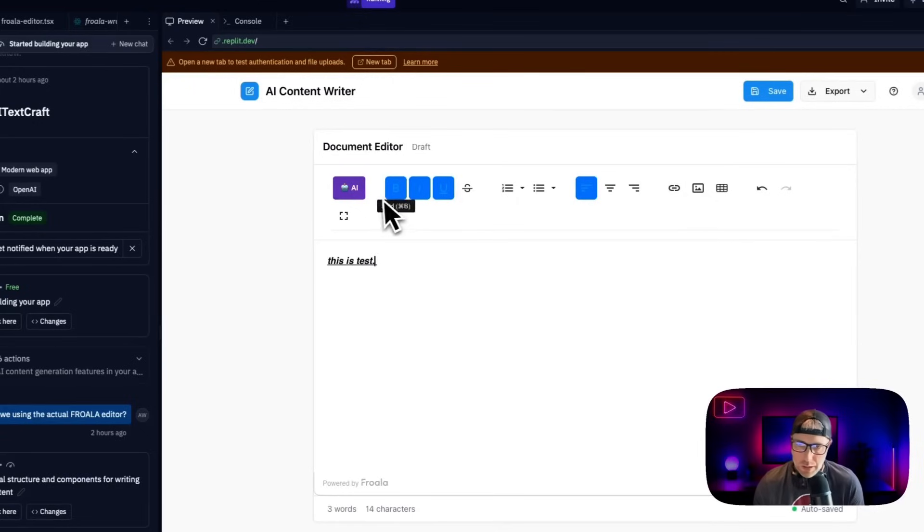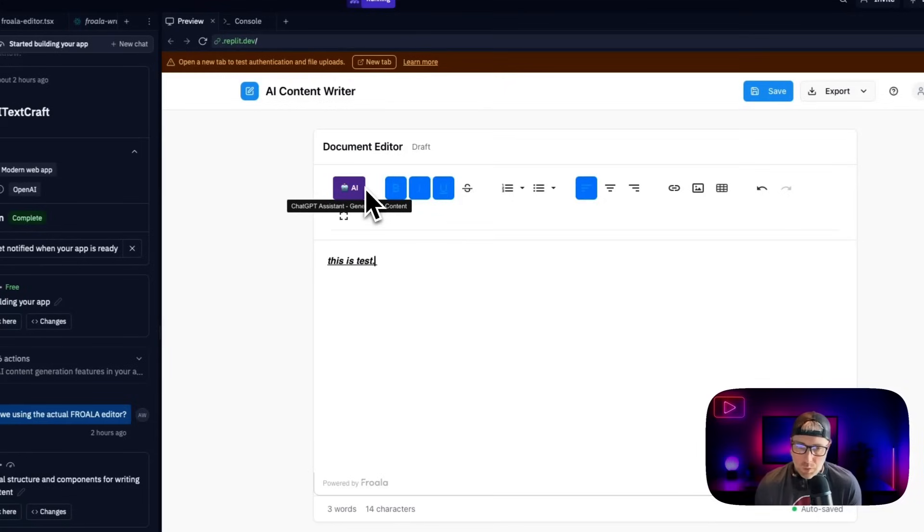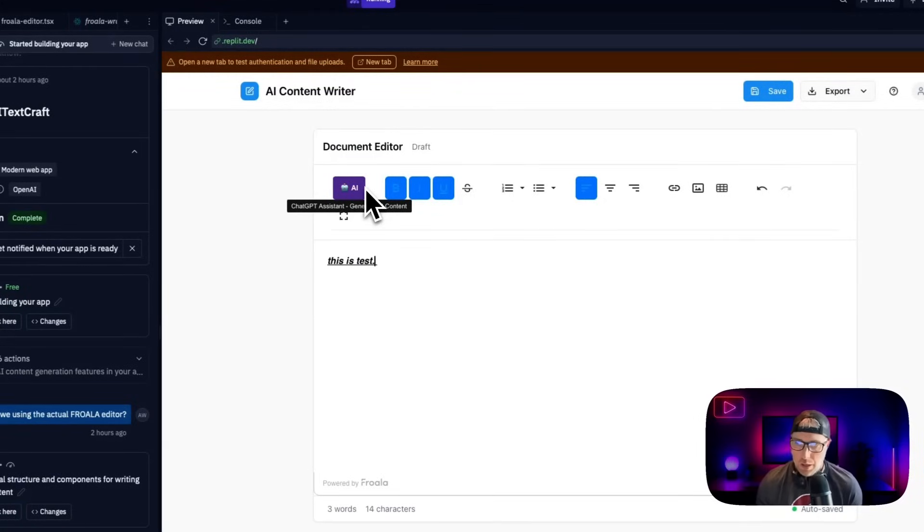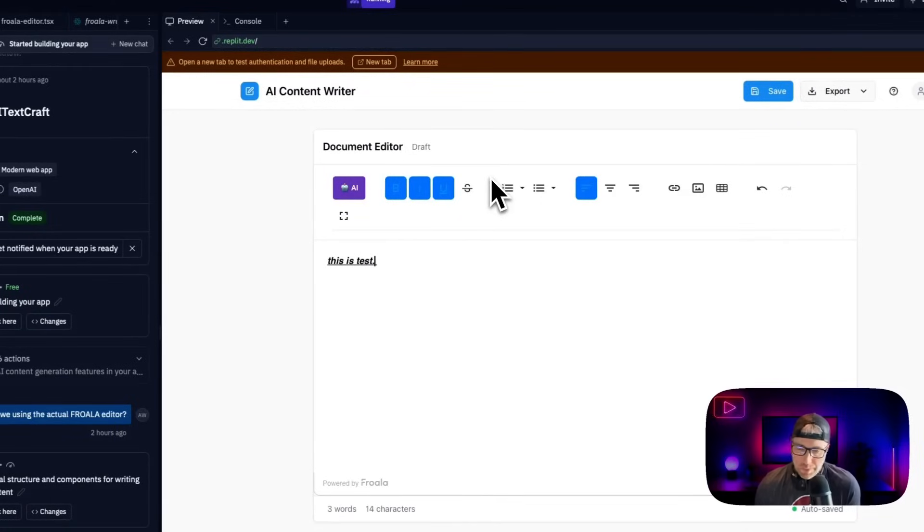So all these really powerful document editing features right here within Frola. I do see that we have an AI button, which has been integrated right into the Frola editor per our prompt, we'll have to connect our OpenAI key for this to work. And we'll give that a try here in a minute, but it looks like it already created the button, which is super cool.